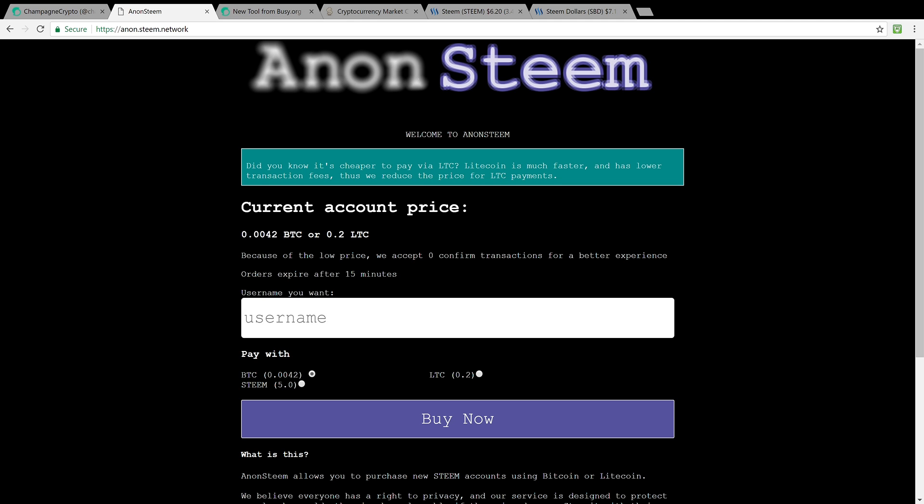In an attempt to reduce the fiddling around, to reduce the gaming of the system, Steem makes people go through an approval process and it takes a little while to get approved.